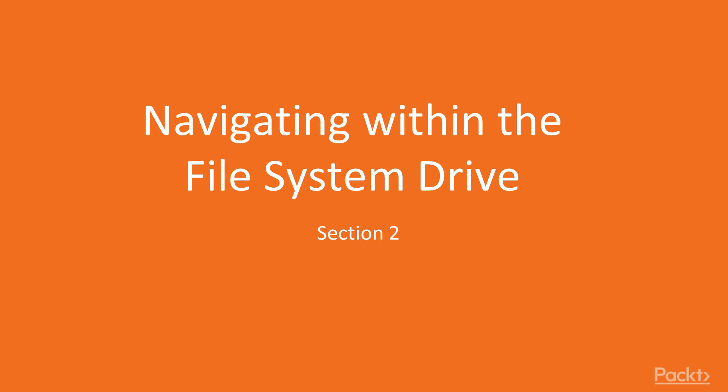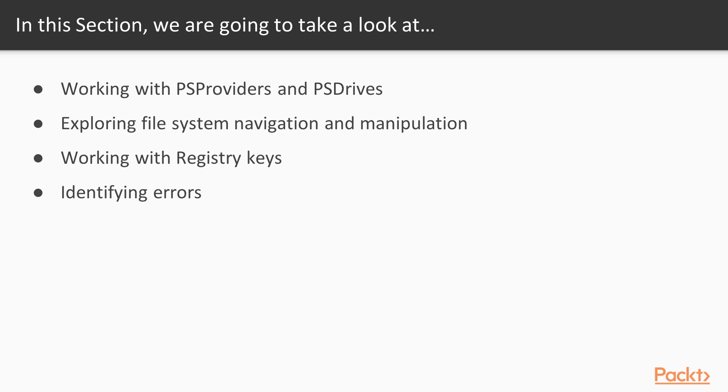Navigating within the file system. In this section, we will cover working with PS providers and PS drives, exploring file system navigation and manipulation.